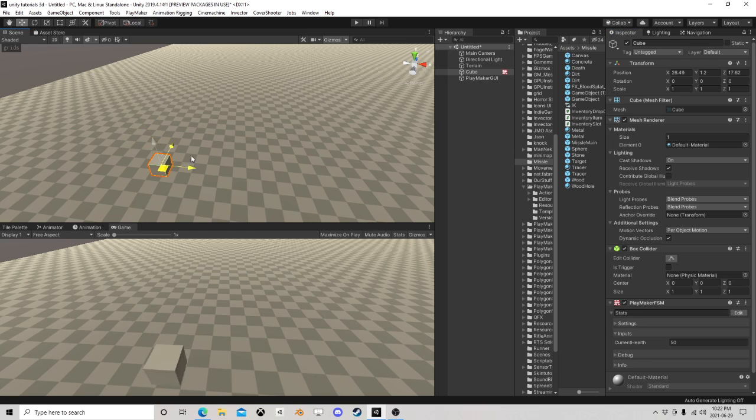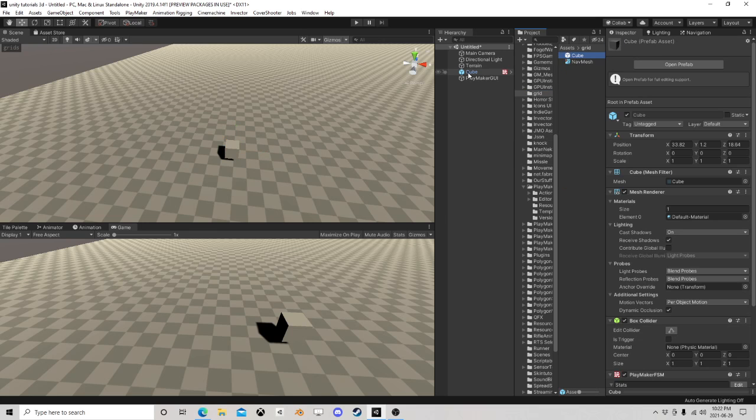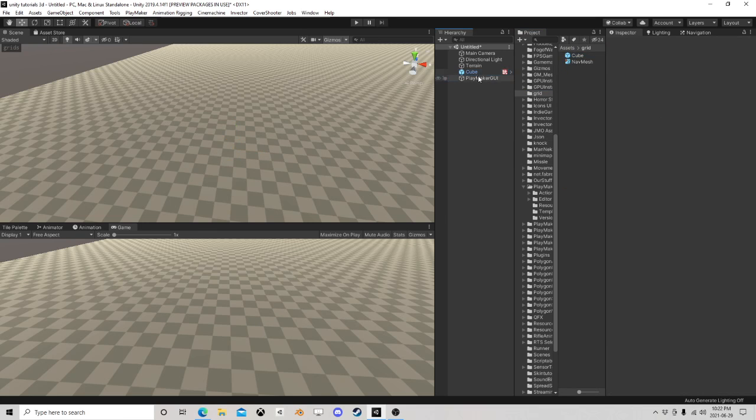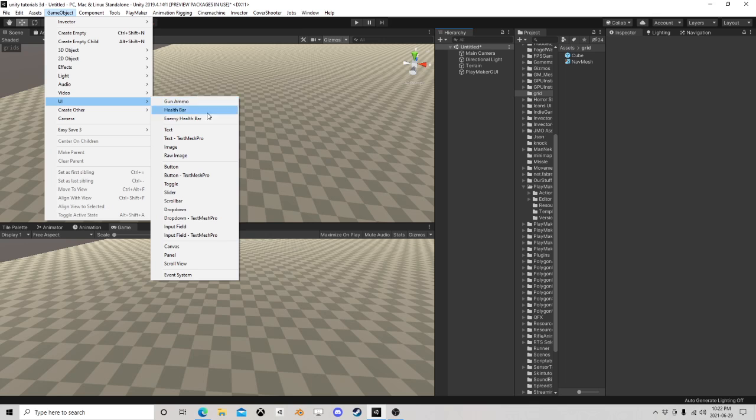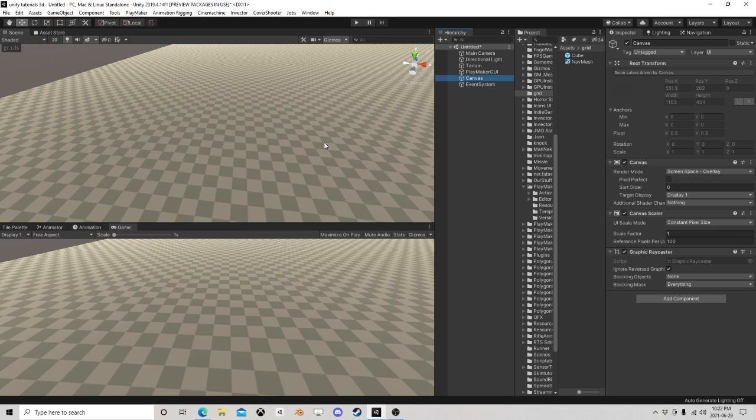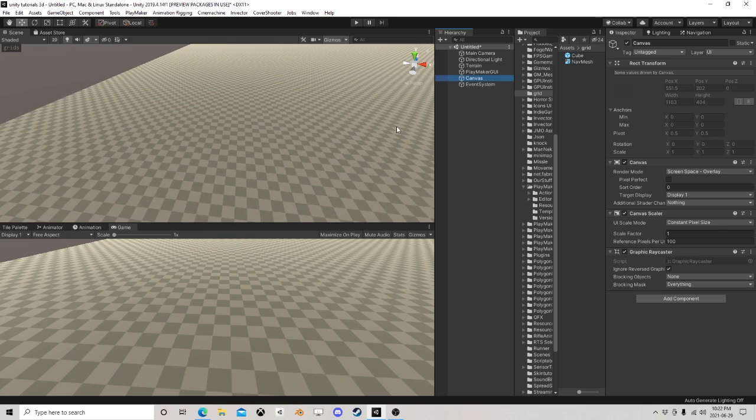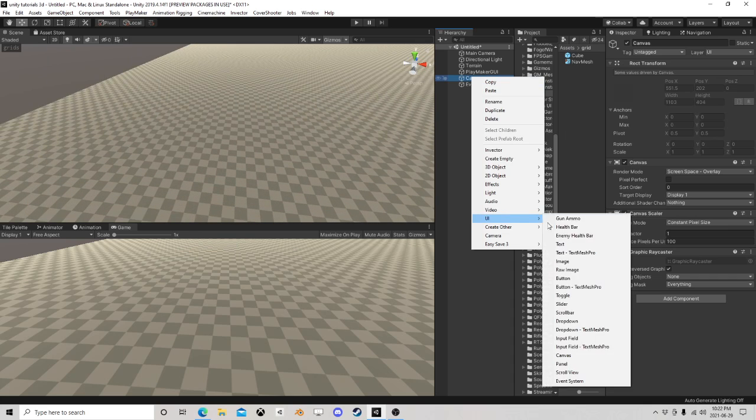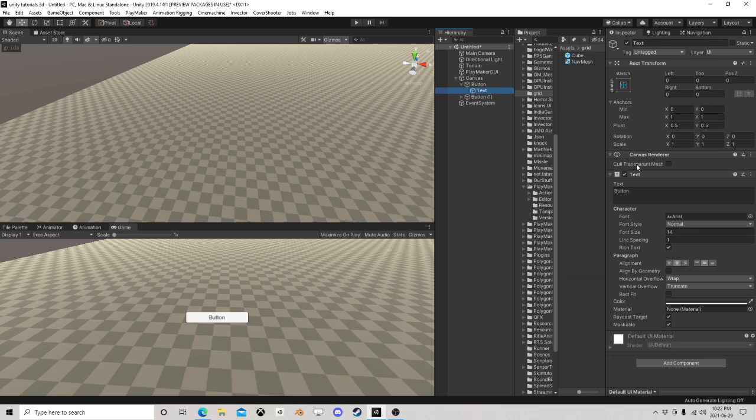However you want to run it. So let's prefab him somewhere, I'm going to stick him over there I suppose, and I'm going to create a canvas. And in this canvas I'm going to create two buttons.